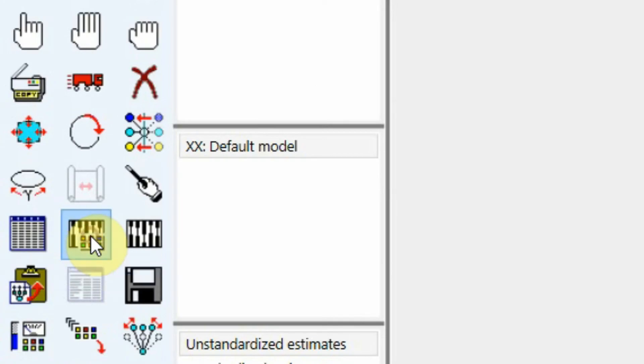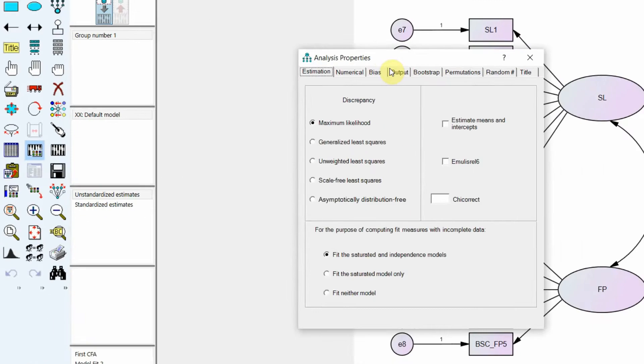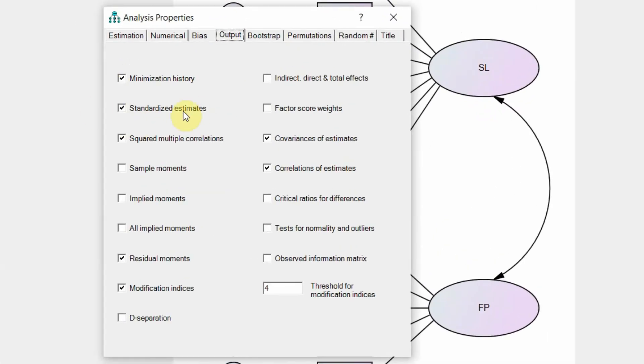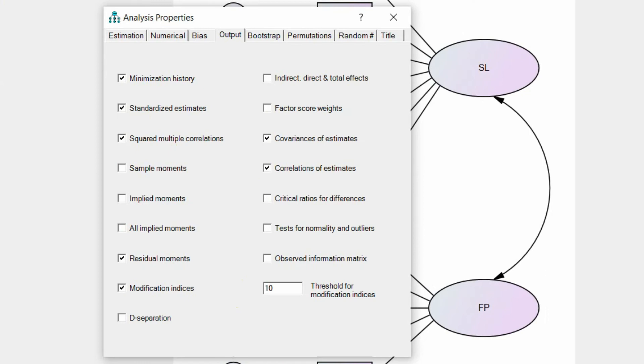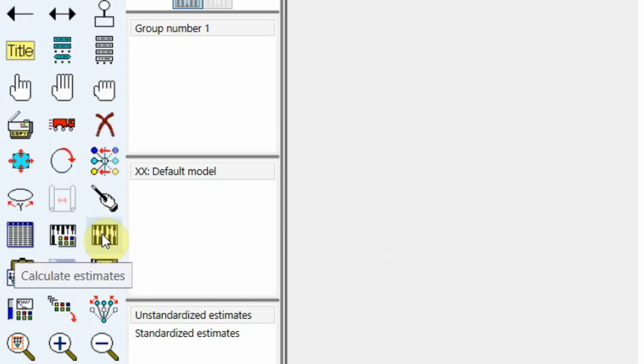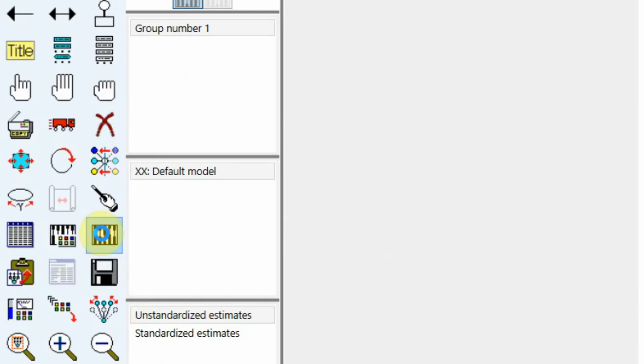Now look at the properties, analysis properties. Go to output. Yes we need standardized estimates. Yes we need squared multiple correlation, residual moments, modification indices. Yes, greater than 4, you can increase it to let's say 10. You can correlate the estimates, covariance of estimates. For now let's leave it to 4 as default. Now you click calculate estimates.